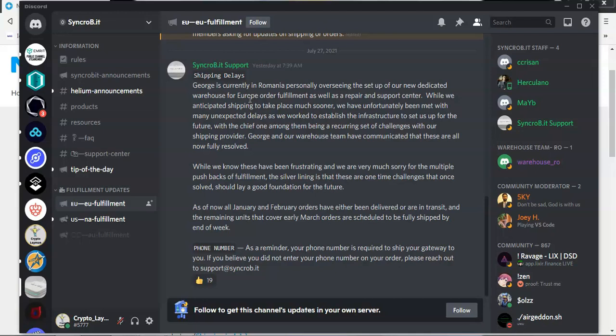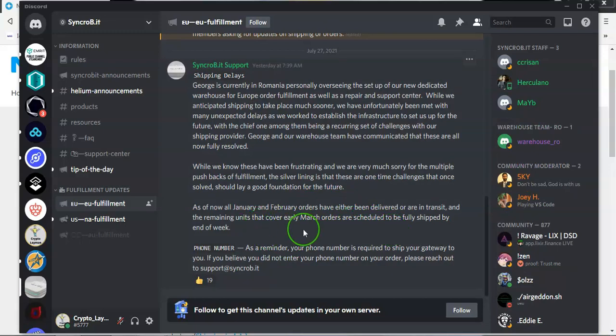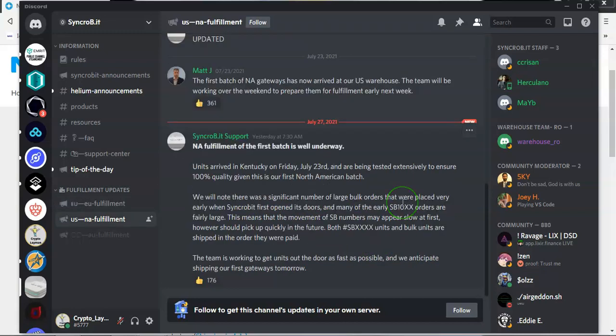Now, what strikes me as a little bit strange is that we already knew that there was a warehouse in Europe that was being managed by George. So what exactly has changed there? As of now, all January and February orders have either been delivered or are in transit. And the remaining units that will cover early March orders are scheduled to be fulfilled and shipped by the end of this week. That was for the European unit.